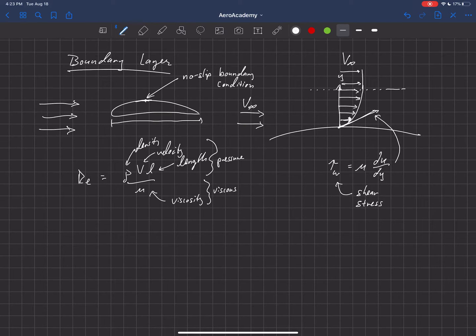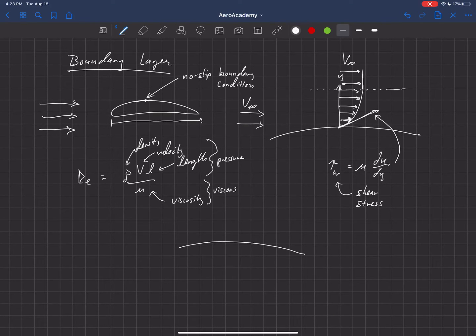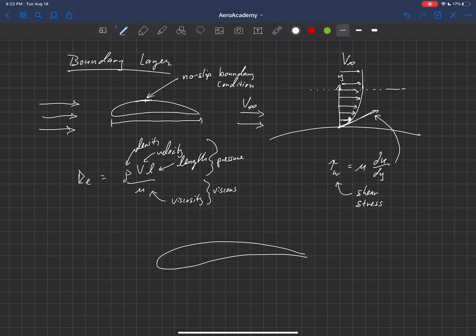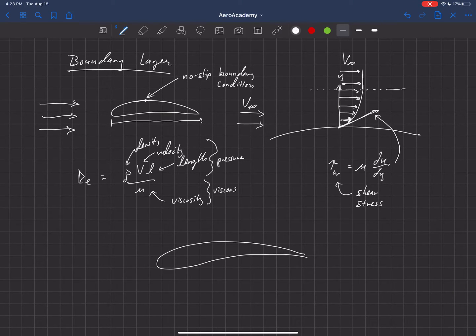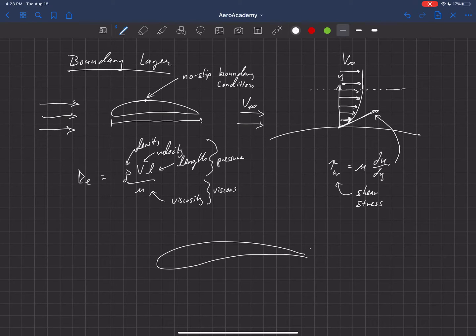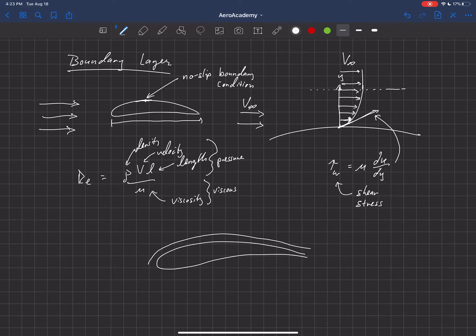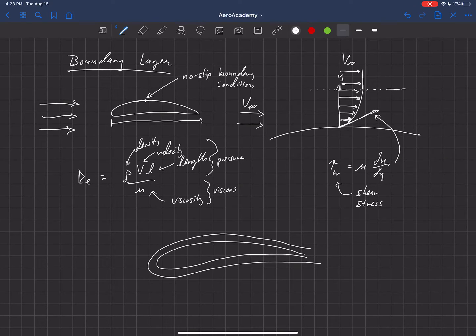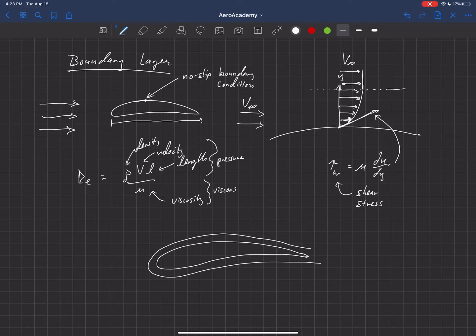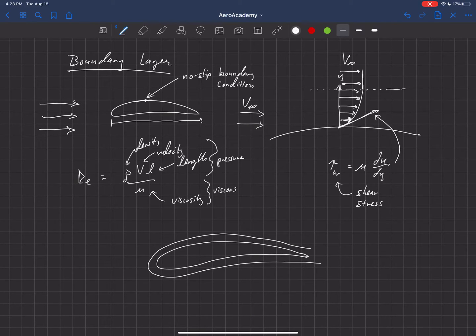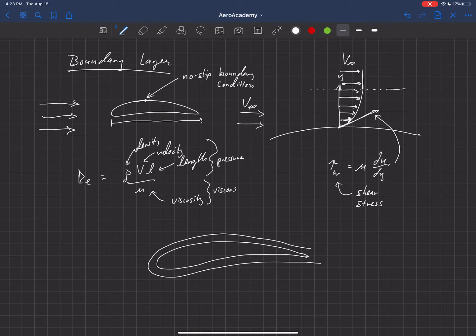And if you look at that on an object, let's just draw another airfoil down here. If we look at what that thickness is, that boundary layer is actually quite a small layer just along the outer surface of that object. So outside of this boundary layer, the velocity is nearly equal to the free stream velocity.